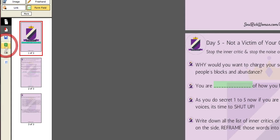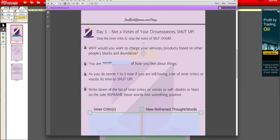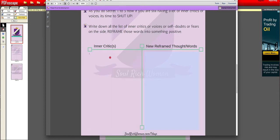Once you click that button, the Soul Rich Woman document will open. You can scroll down and notice you can type in words — just fill in the blanks. You don't need to right-click anymore. Notice the fields show 'Insert text here' — that's where users type their responses.